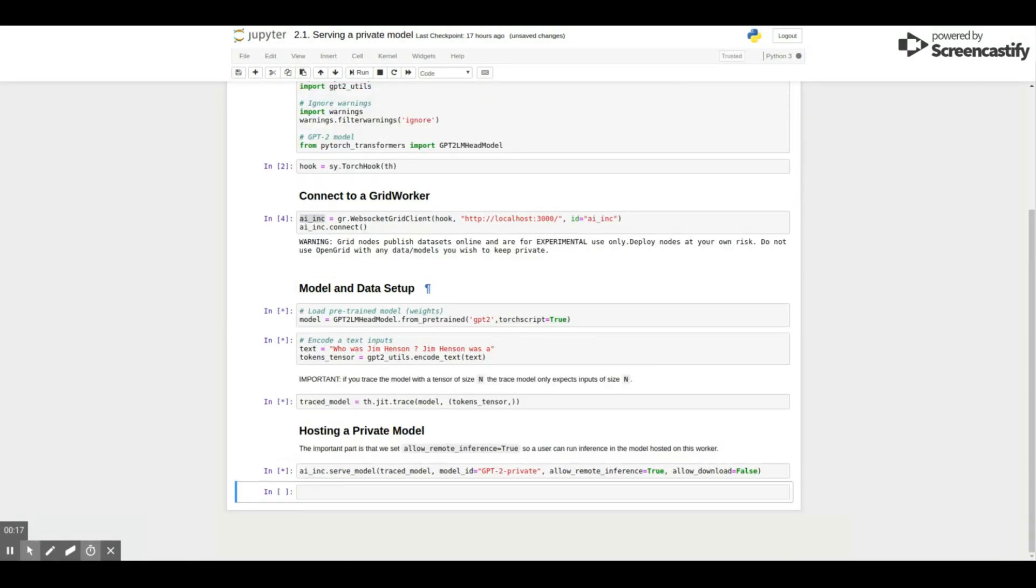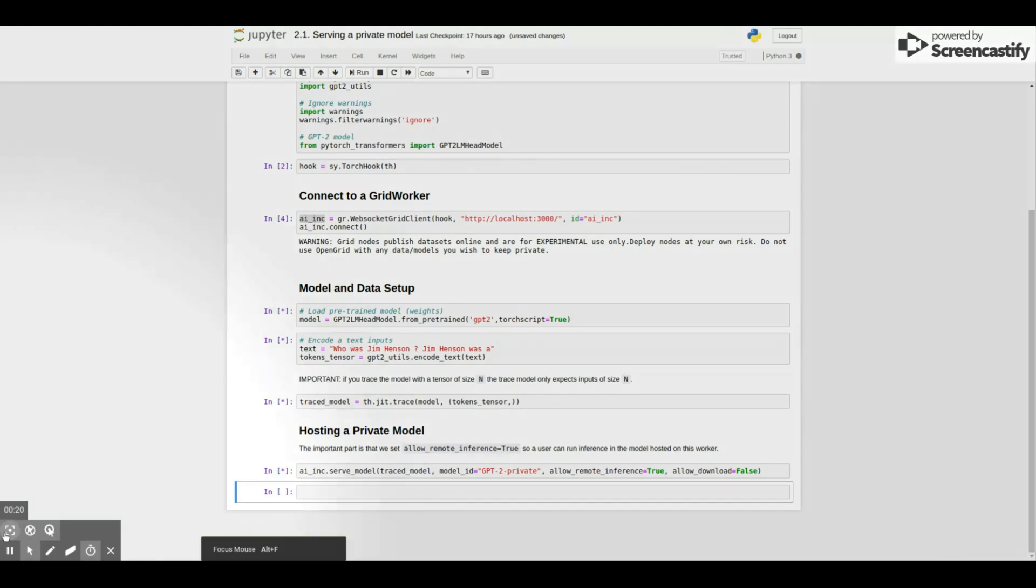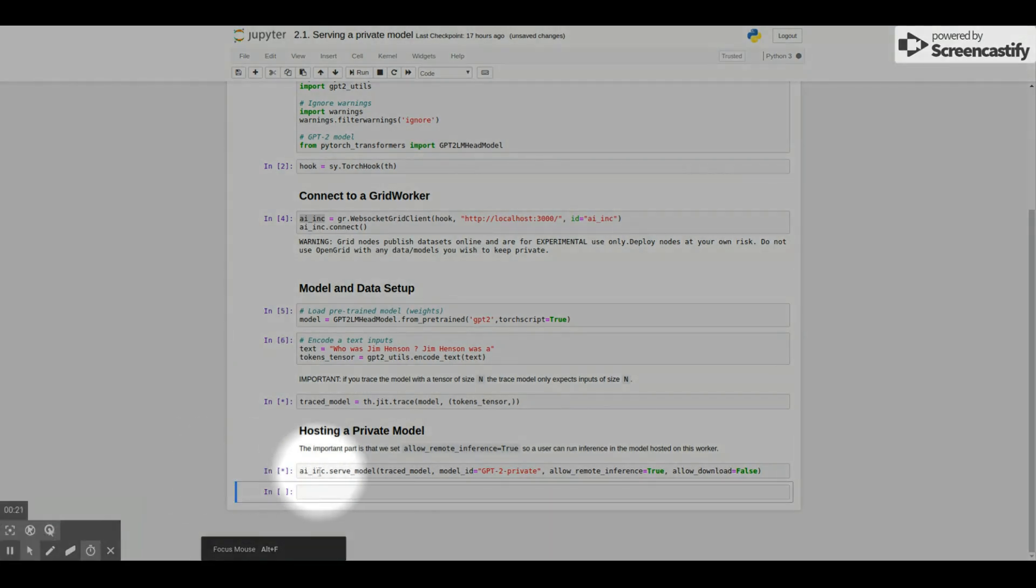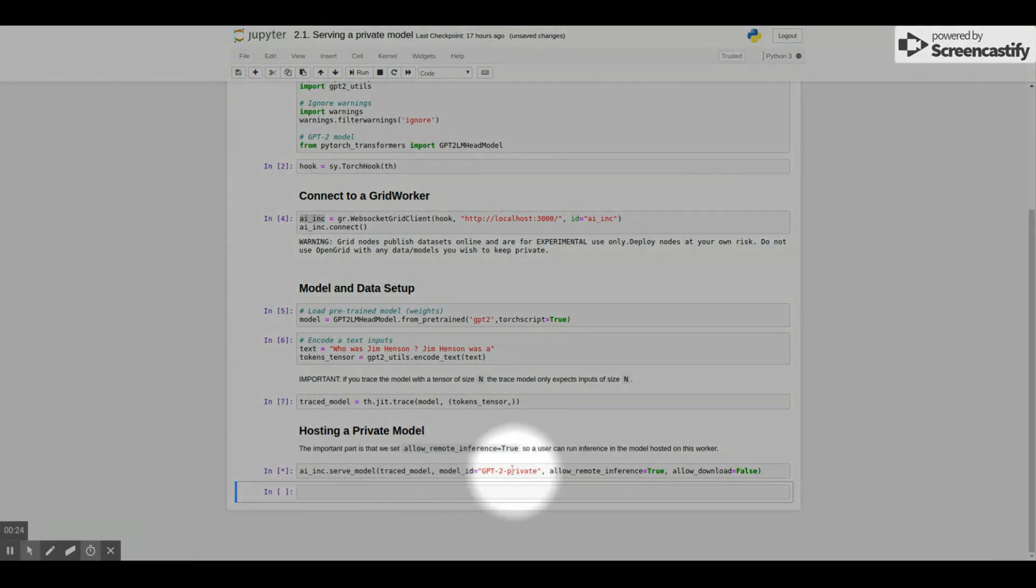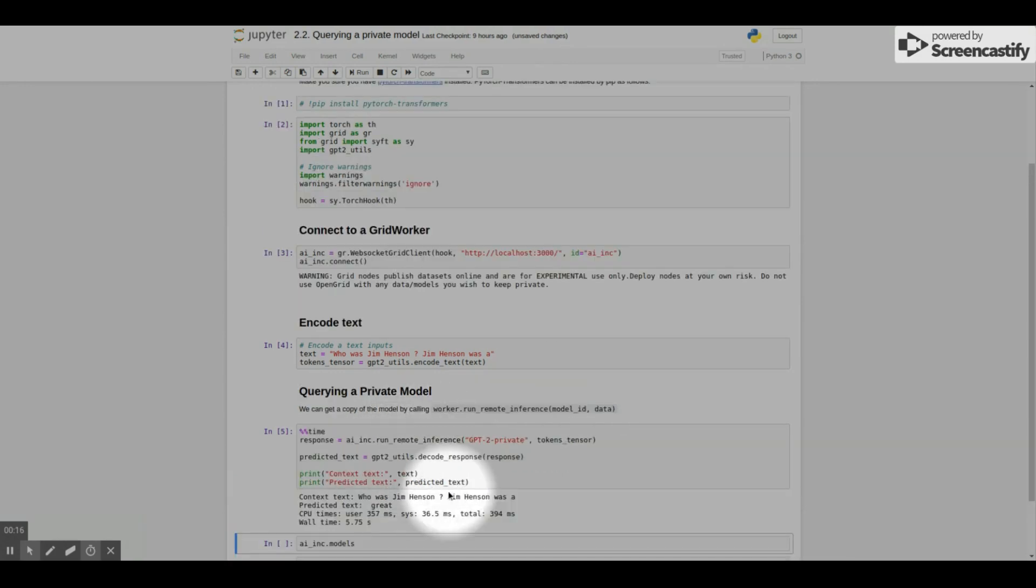So now let's see how we can change this example to instead of serving a public model, we serve a private one instead. So the only change we need, instead of allowing users to download the model, we just allow users to run inference on the model. And that's it.